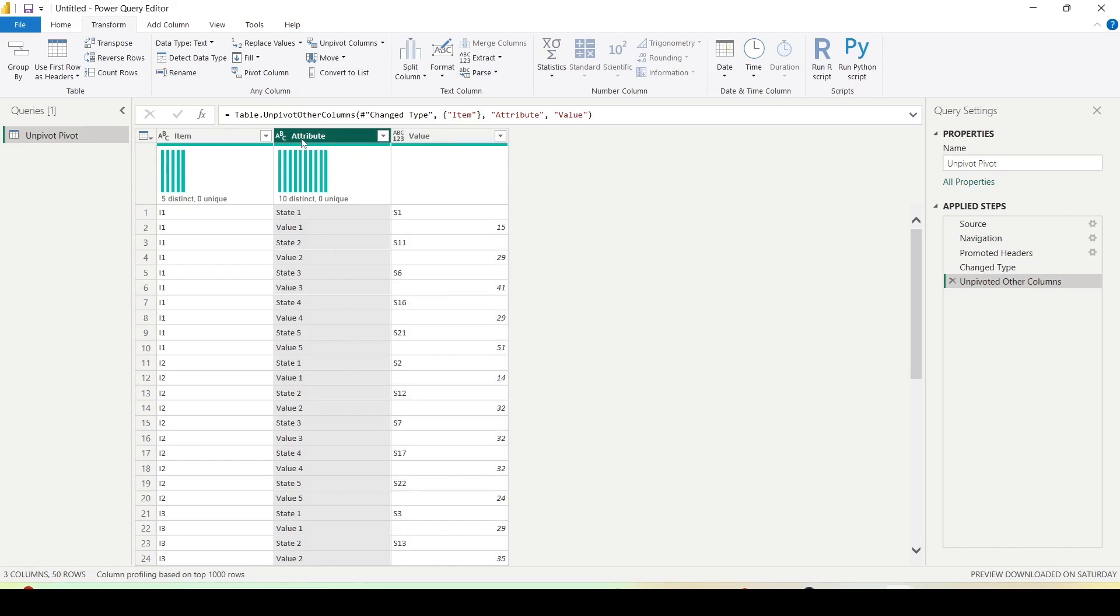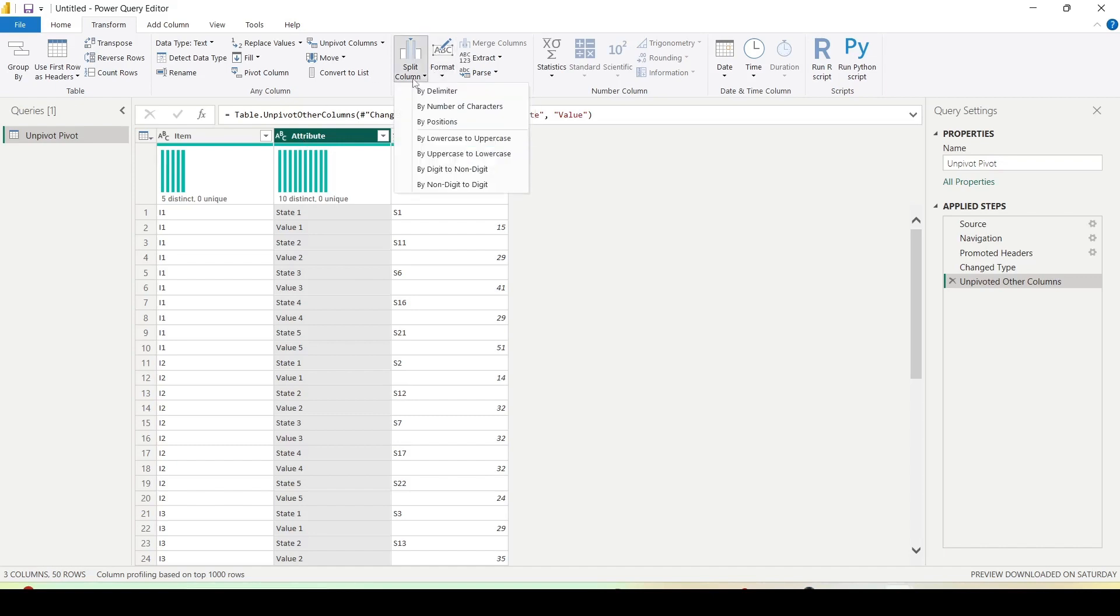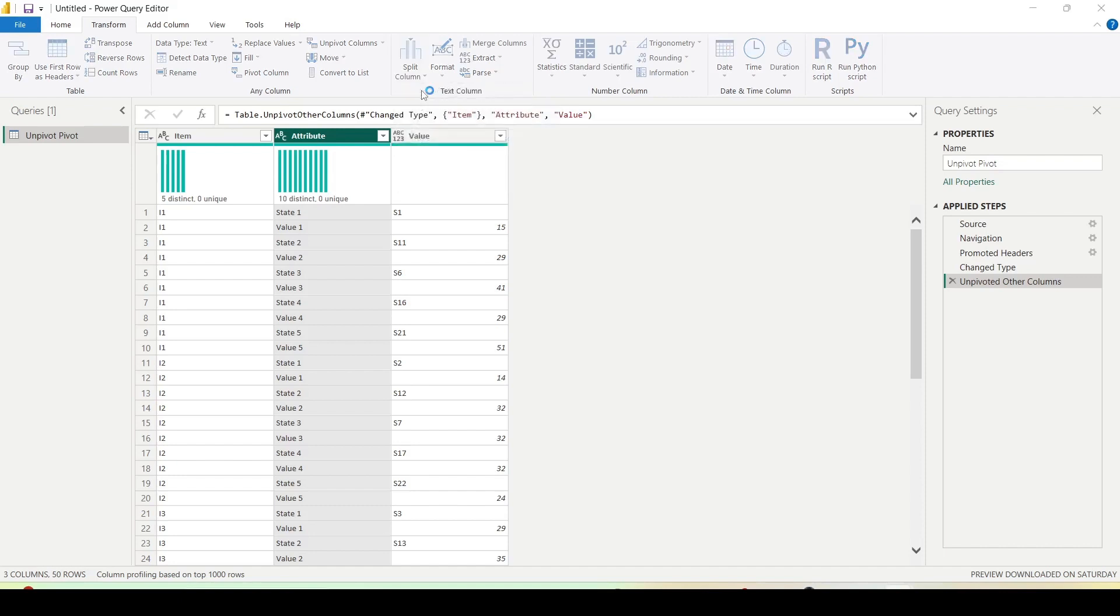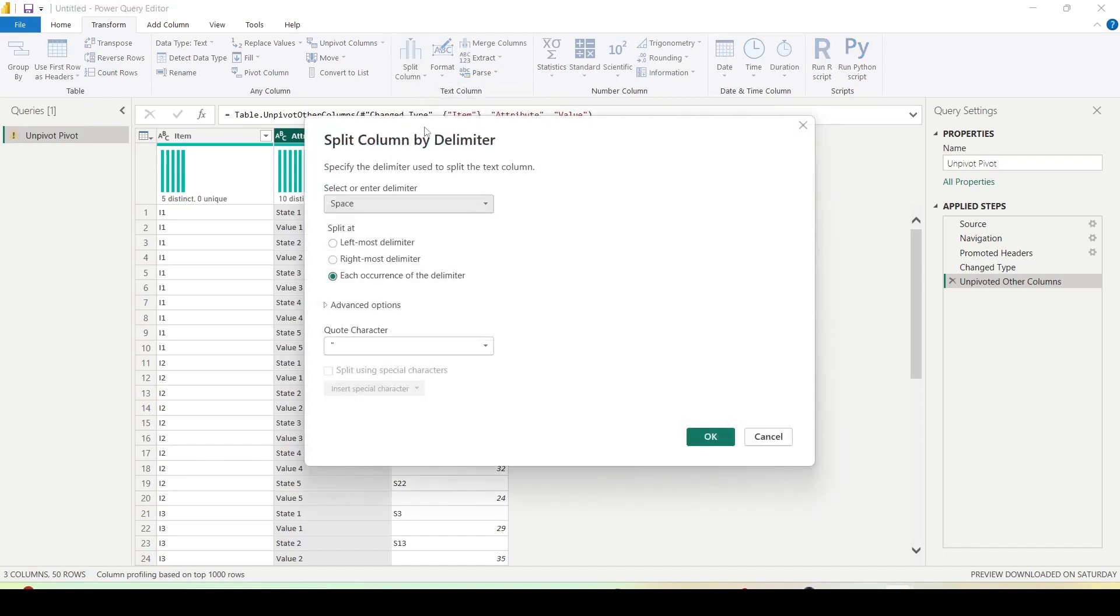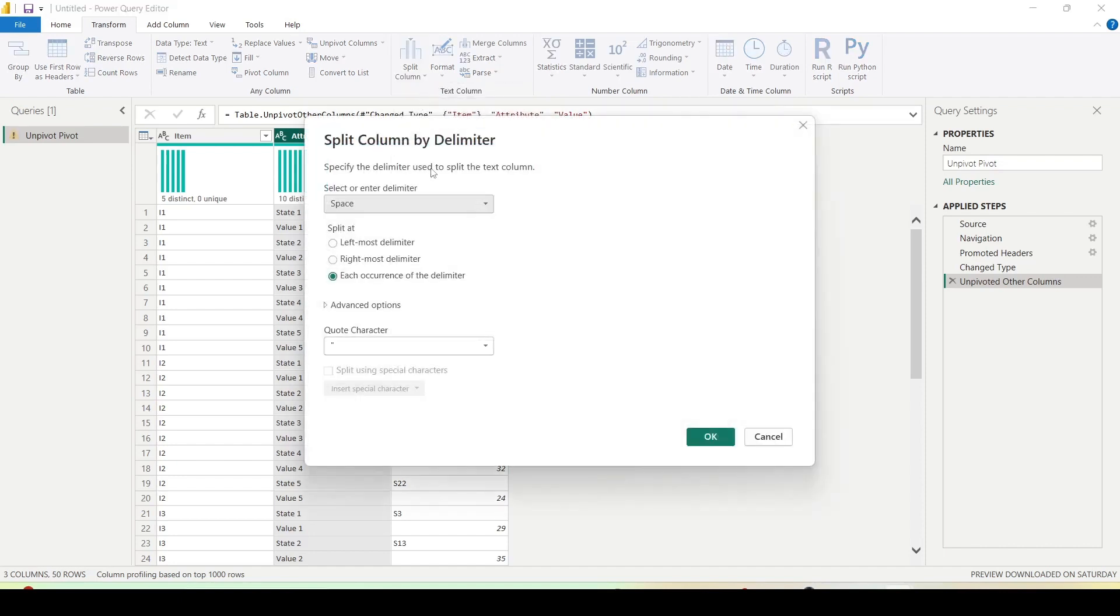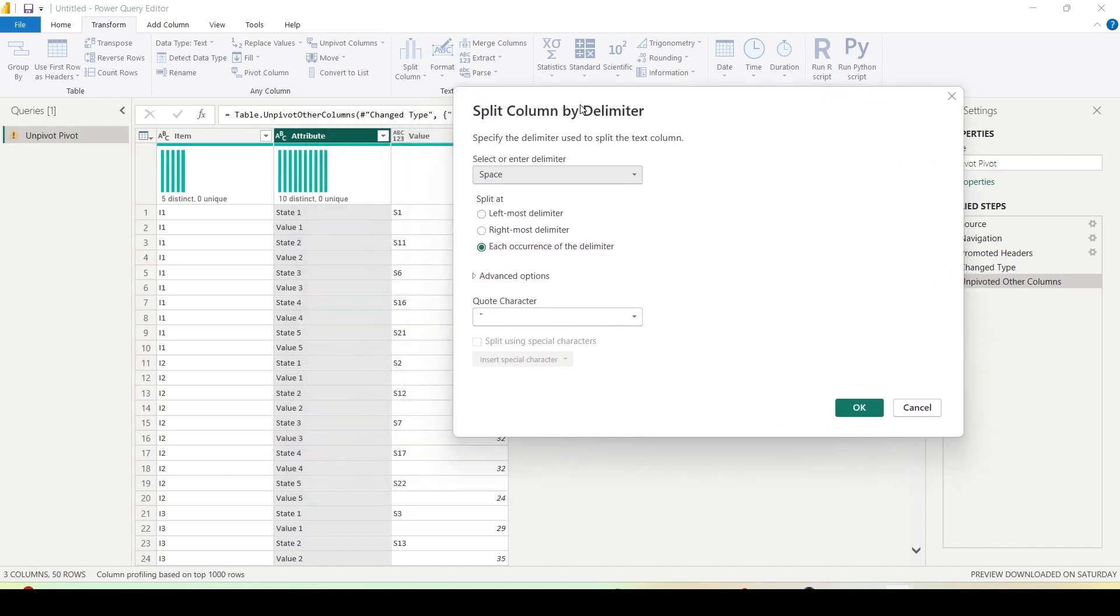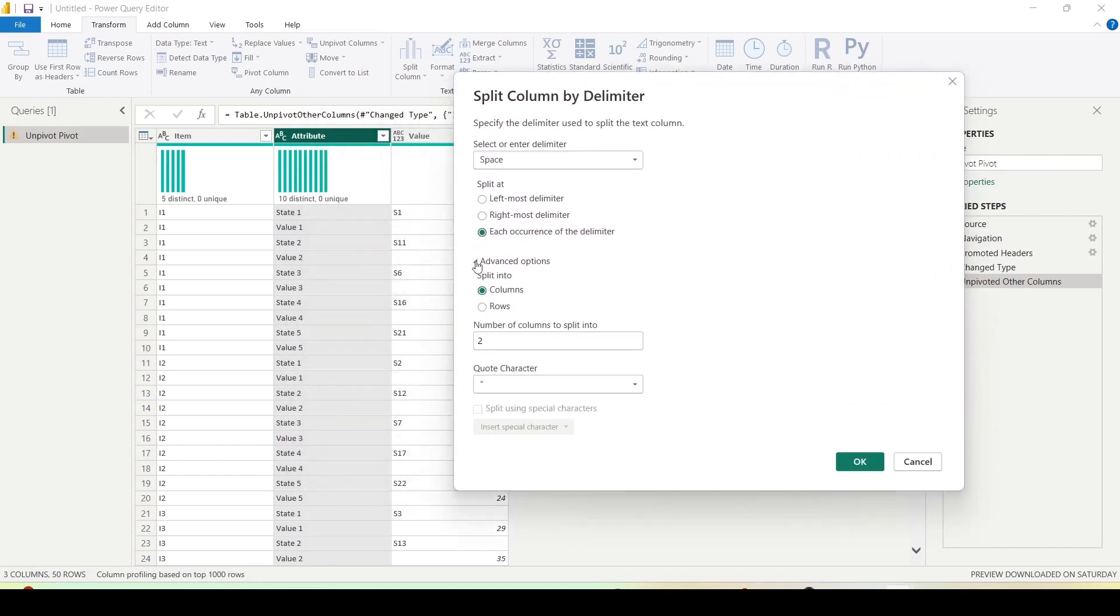The transformation which I plan to use is split column, and in the split column, split column is again available under the transform tab. I want to use split by delimiter. In this case, you may have a little bit complex case, so you have to find out how you plan to split that. And here I'll click on the advanced option.